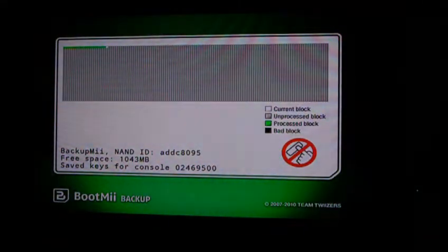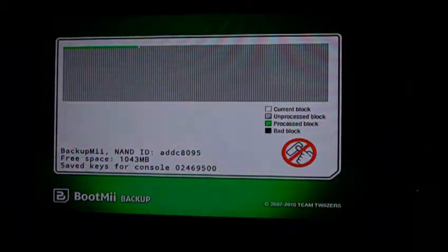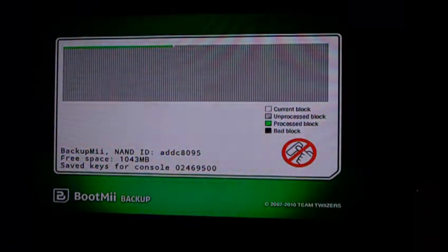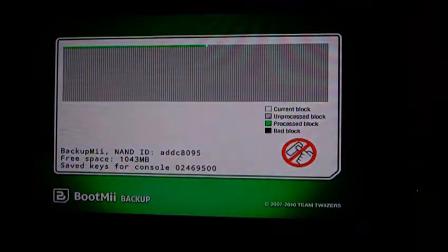So if you already had the NAND.bin on your SD card, then you would have had that screen. If you didn't, it would just go right to this screen.